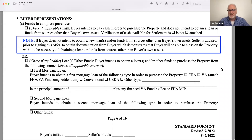Continuing our conversation on the most asked questions on the offer to purchase and contract, I'll take you to paragraph five: buyer representations. This is where the buyer describes how they're going to pay for the property.